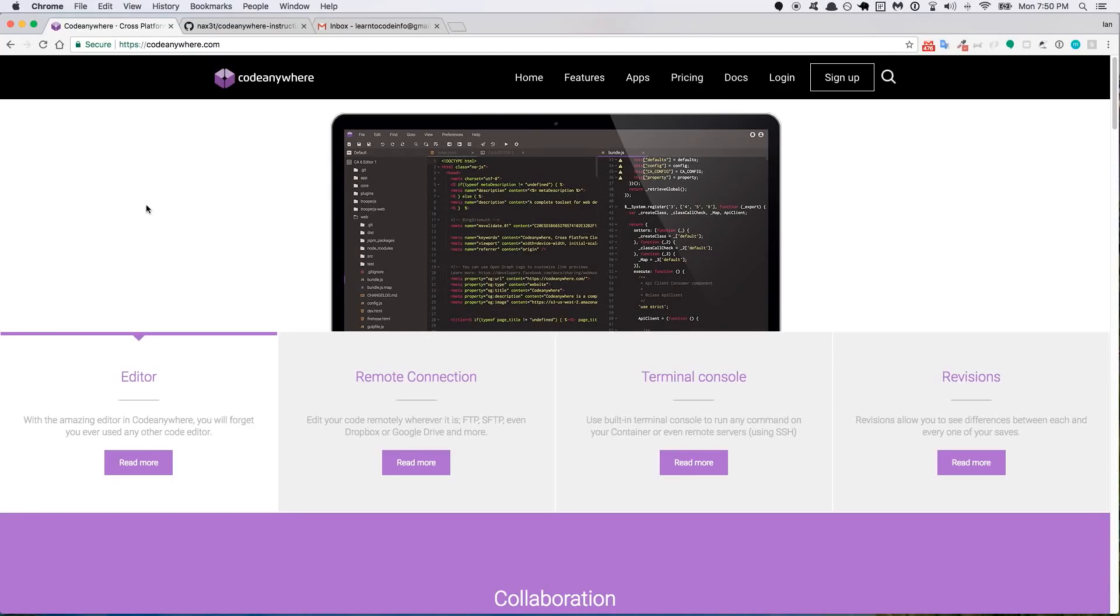Hey, what's up everyone? So in this quick video, I'm going to show you how to sign up for the cloud IDE called CodeAnywhere and I'm also going to show you how to set up your Node and MongoDB environment within CodeAnywhere.